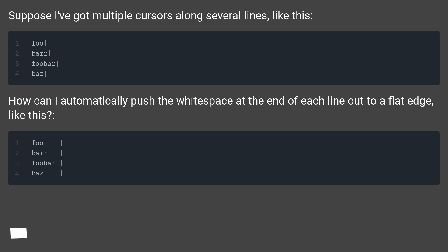How can I automatically push the white space at the end of each line out to a flat edge, like this?